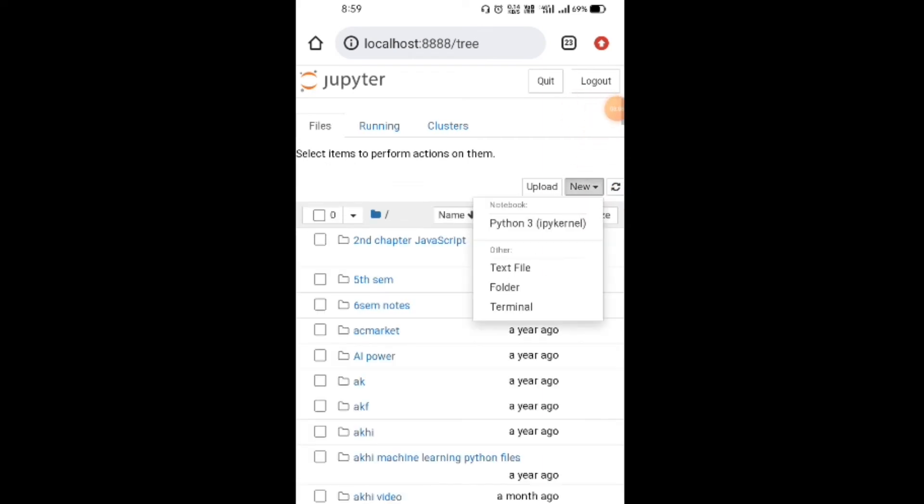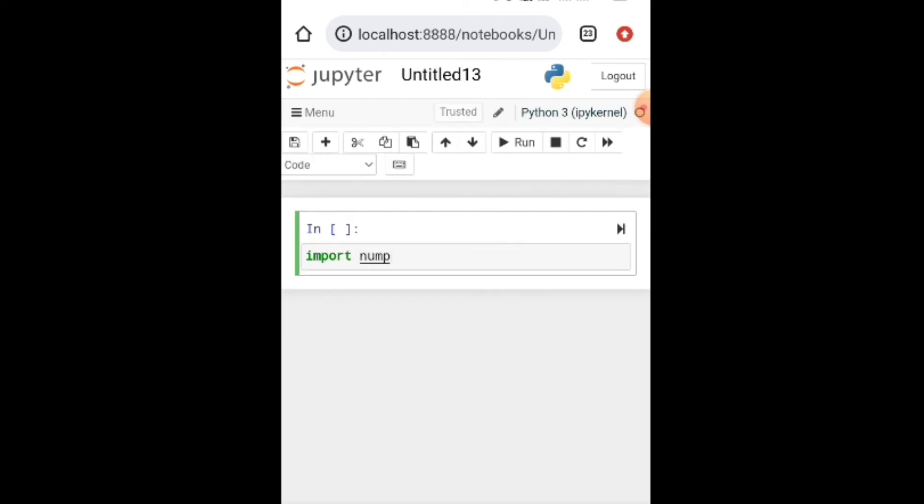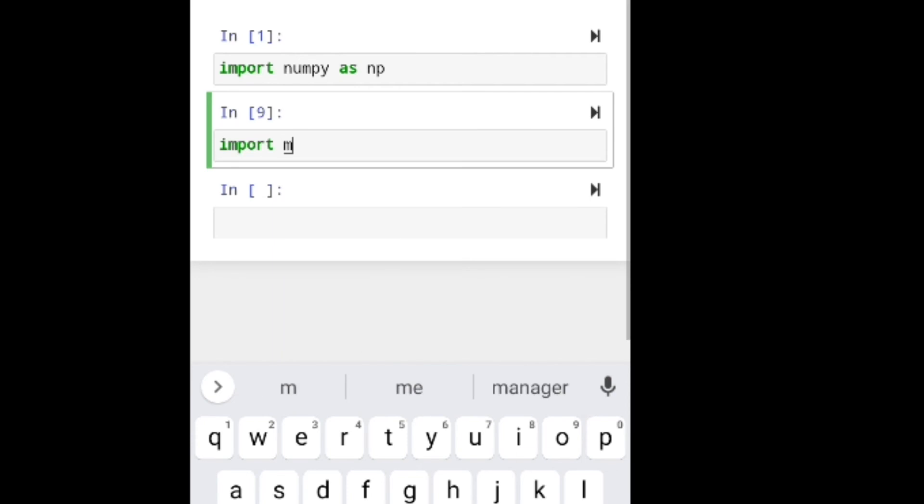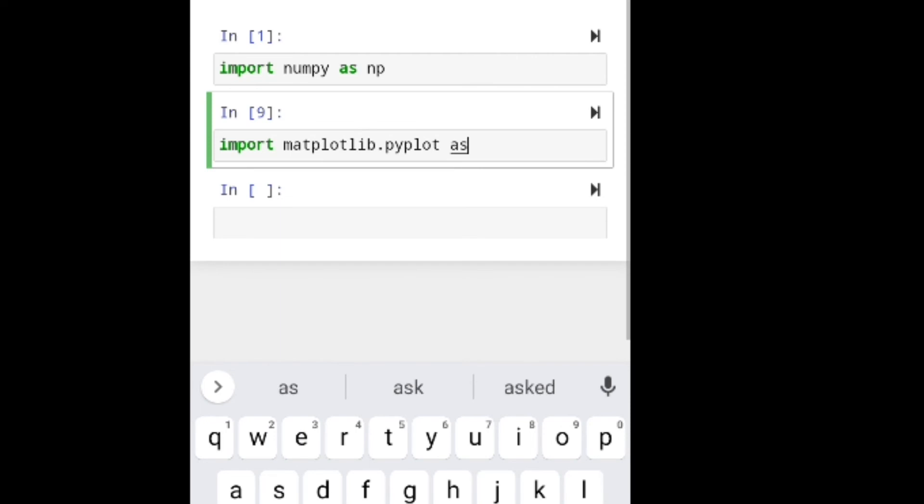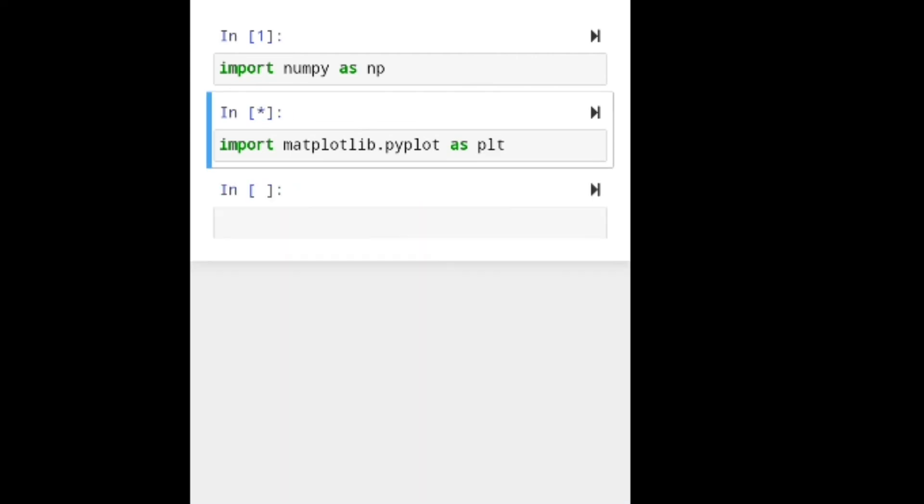In Chrome, I'm creating a new Python 3 notebook. I'm opening this Jupyter. I'm importing NumPy. I've already installed the NumPy package. I'm also importing matplotlib.pyplot as plt.